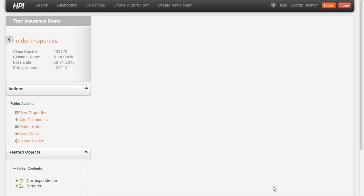Let's say I have a claim report, a paper document here that was mailed to me from a claims adjuster. I'm here in the system in a claim folder and I want to get this paper document into the system.